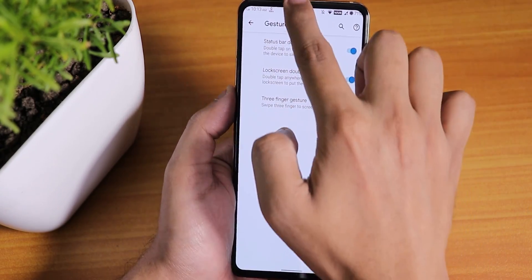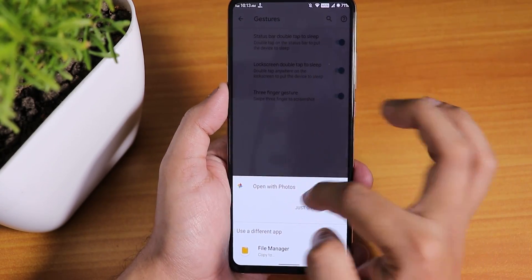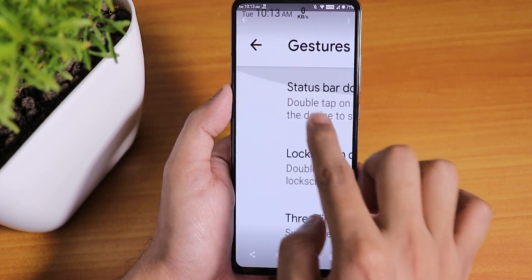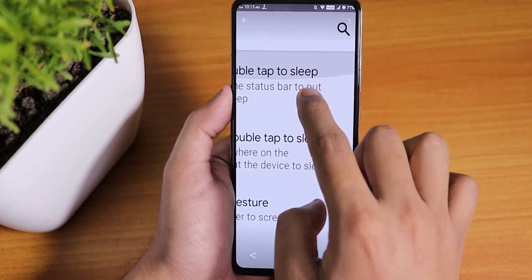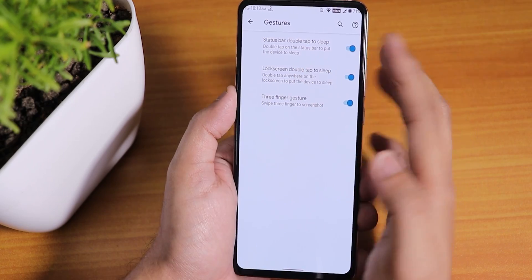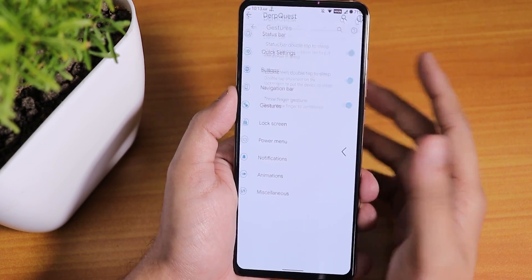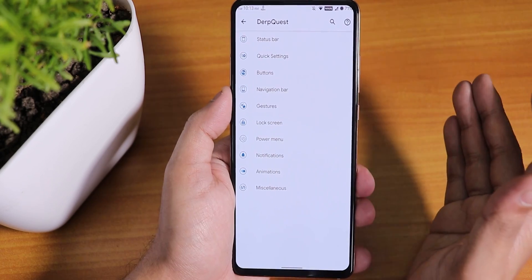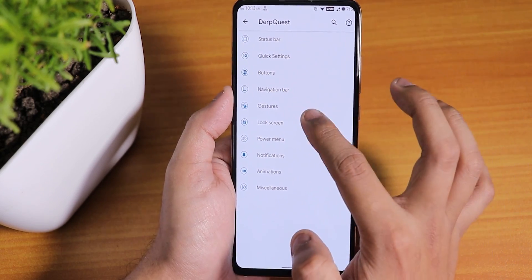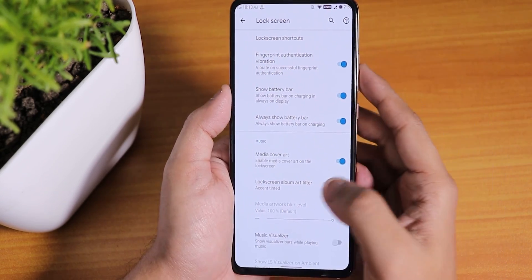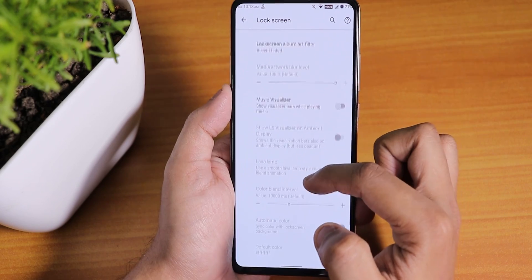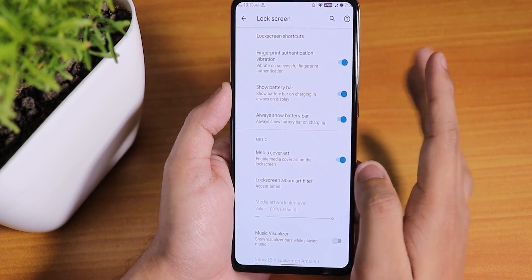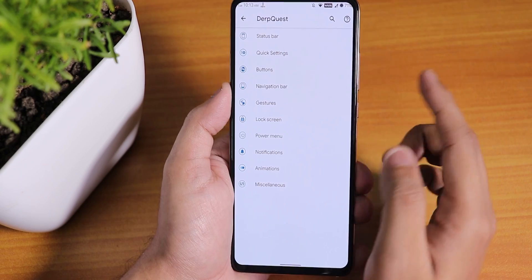Lock screen double-tap to sleep is there, and the three-finger screenshot is there too. However, when taking a screenshot with three fingers you get this swiping effect — those kind of visual errors are present with the three-finger screenshot gesture. I hope they fix it in future updates. In the lock screen settings there's fingerprint authentication vibration, media cover art, and music visualizer, but there is no always-unlock-with-fingerprint option.